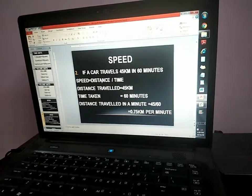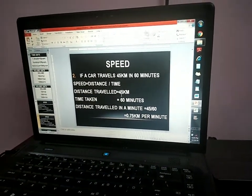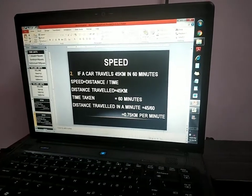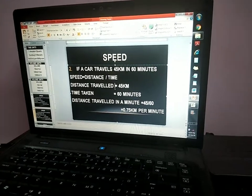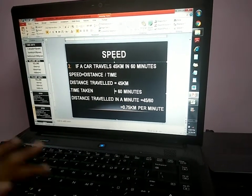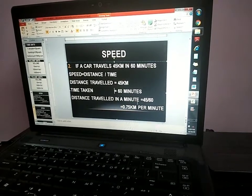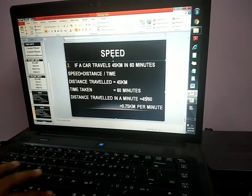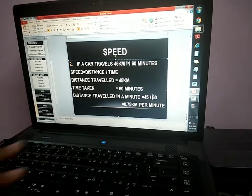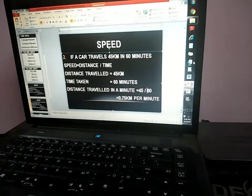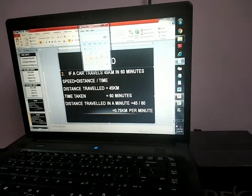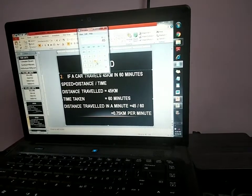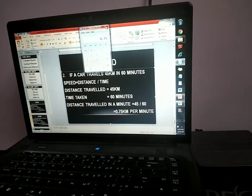If a car travels 45 kilometers in 60 minutes, speed equals distance by time. Distance travelled is 45 kilometers, time taken is 60 minutes. Distance travelled per minute is 45 divided by 60, which is equal to 0.75 kilometers per minute.